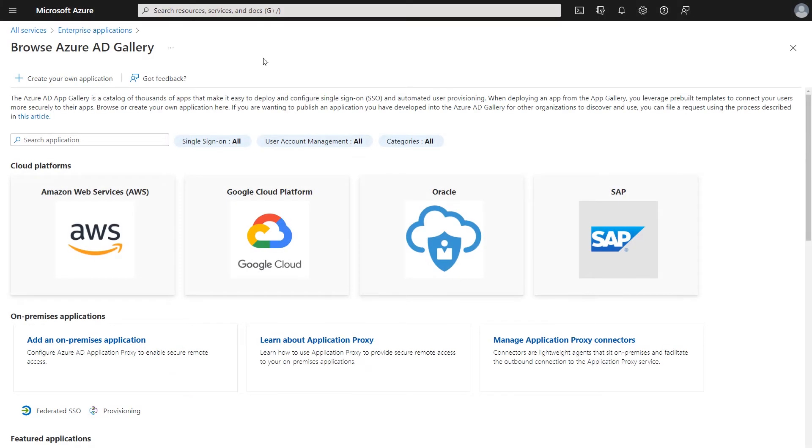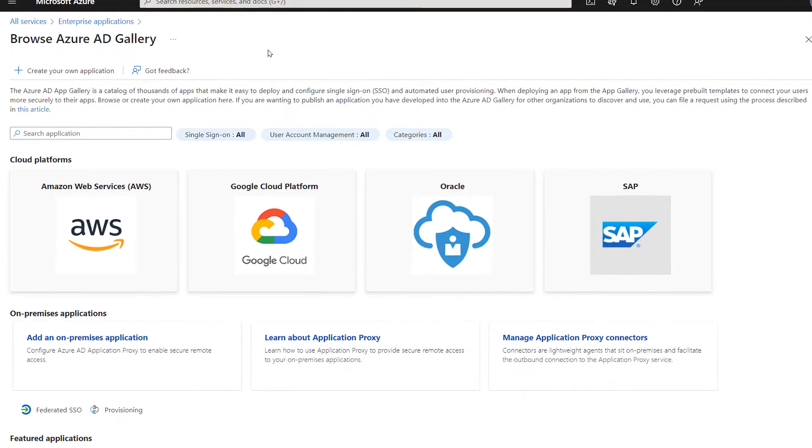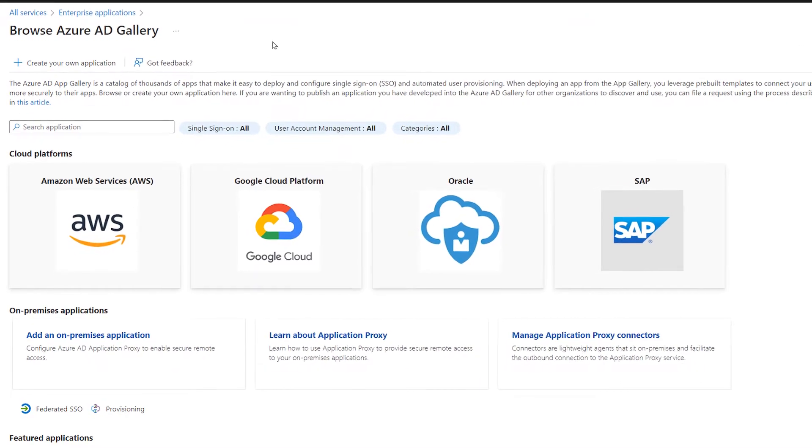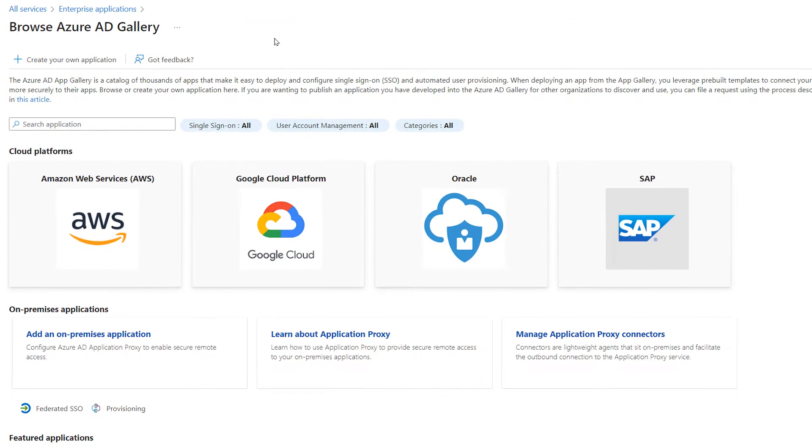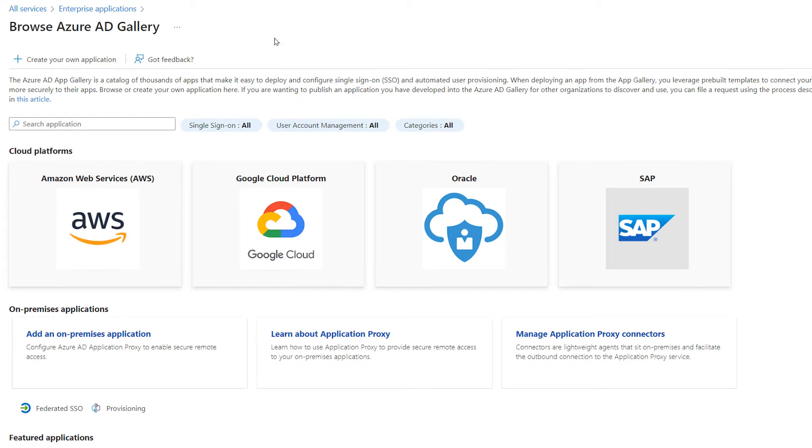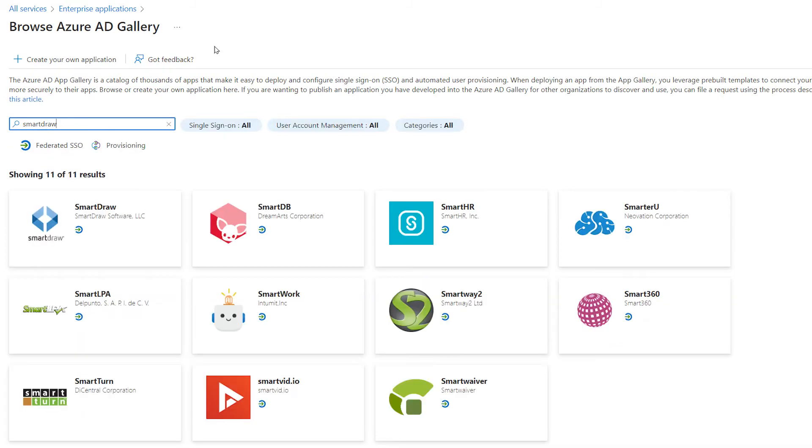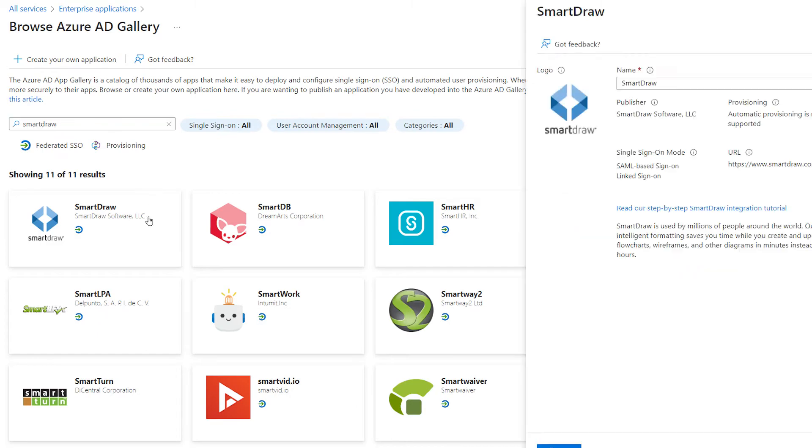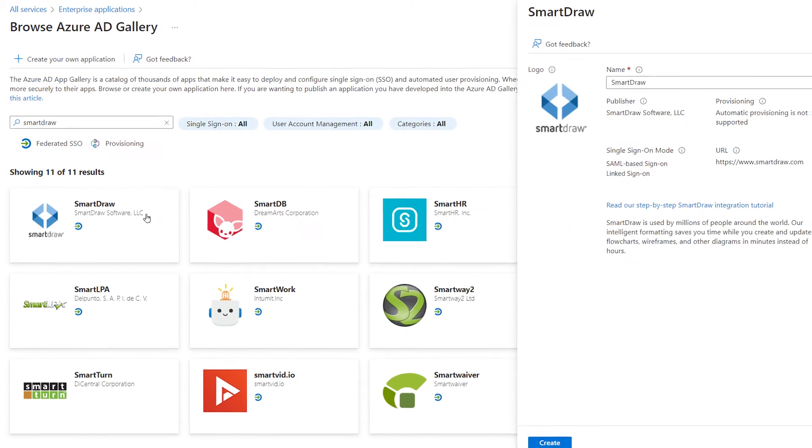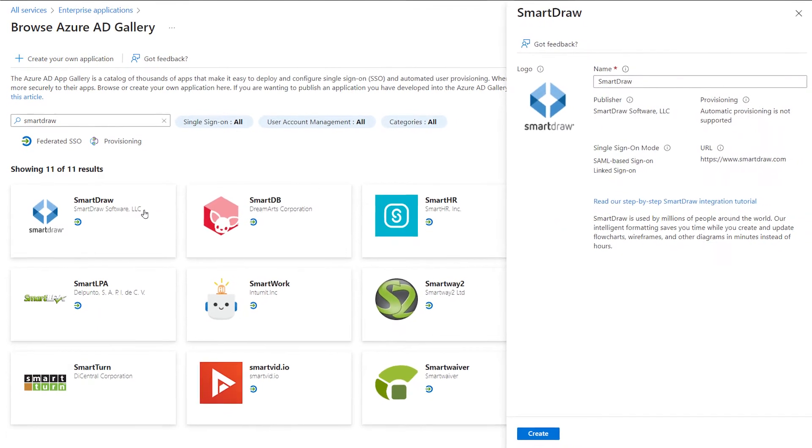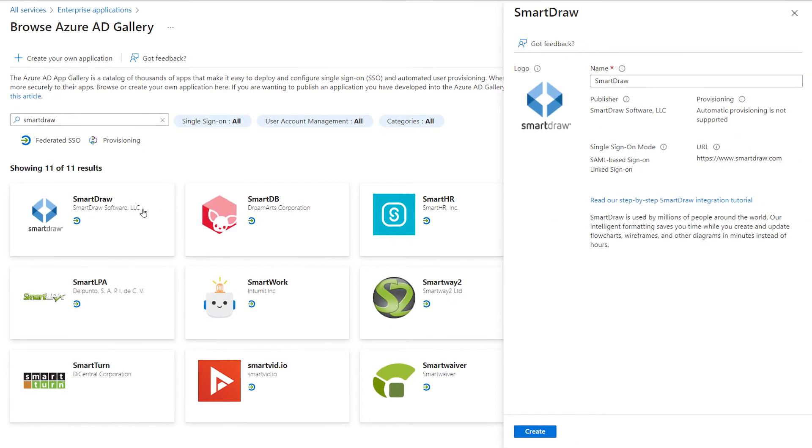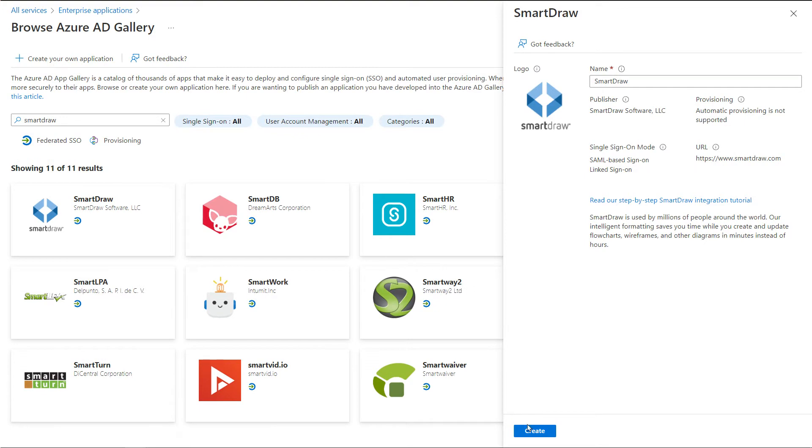To configure the integration of SmartDraw into Azure AD, you need to add SmartDraw to your list of managed apps. In the Azure Active Directory service, navigate to Enterprise Applications and search for SmartDraw. Select SmartDraw from the Results panel and you should see a pop-in from the right with details. Click Create.